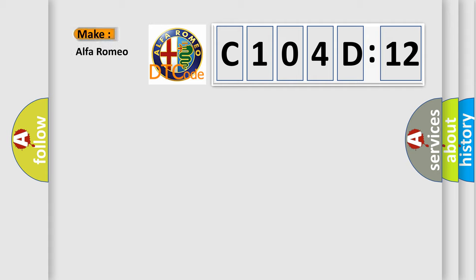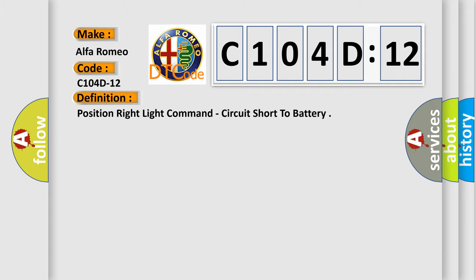So, what does the diagnostic trouble code C104D12 interpret specifically for Alfa Romeo car manufacturers?